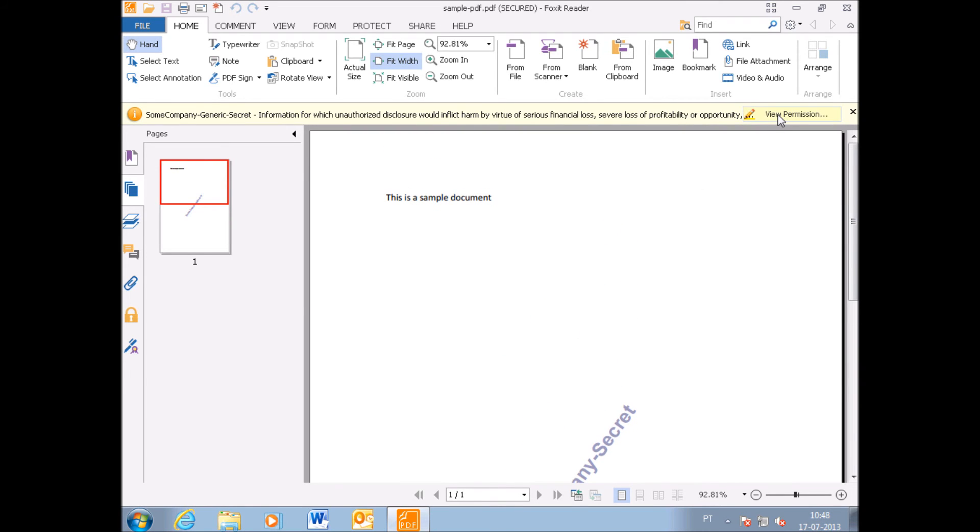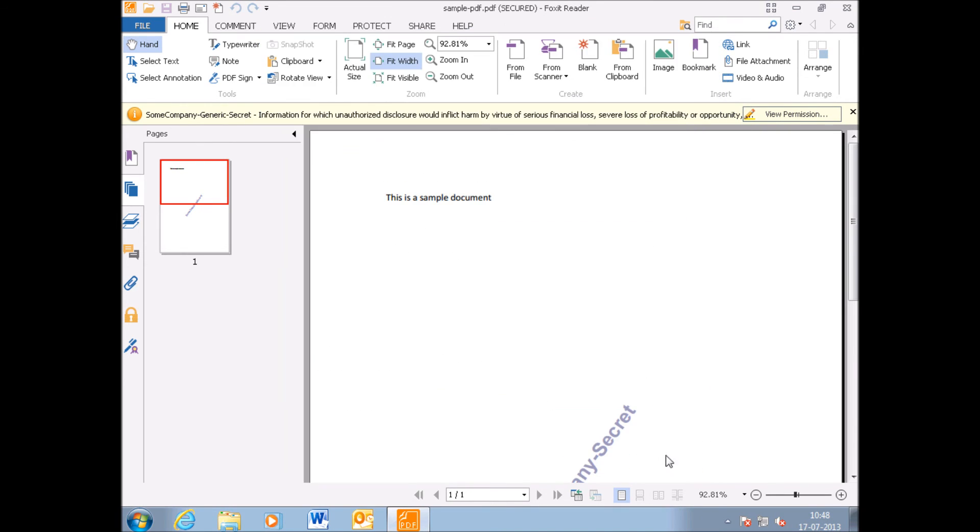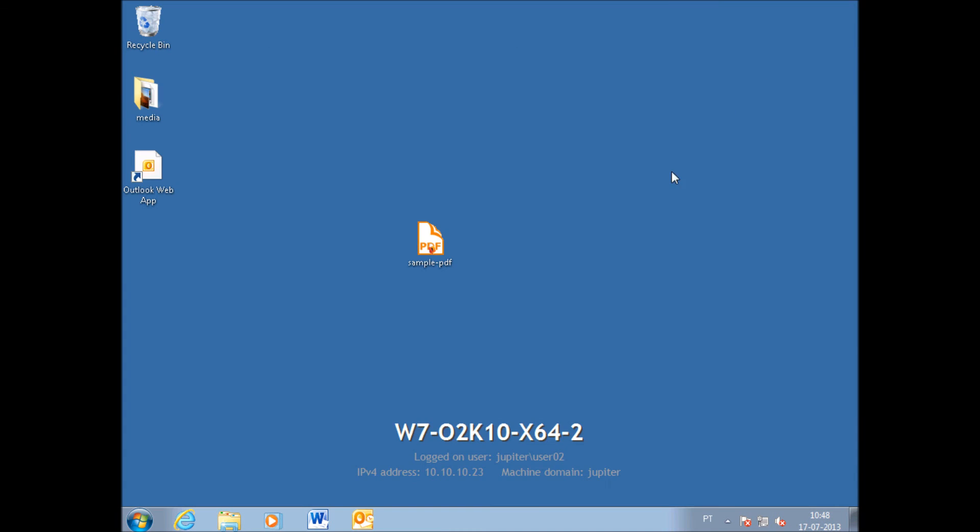The ribbon on top is included, explaining what it means to apply the secret classification and the detailed rights that are enforced on the PDF itself.